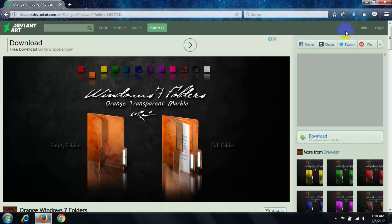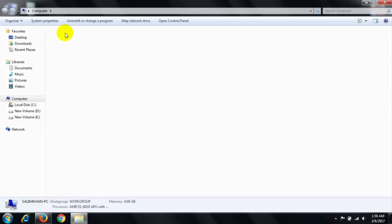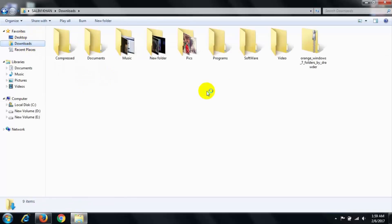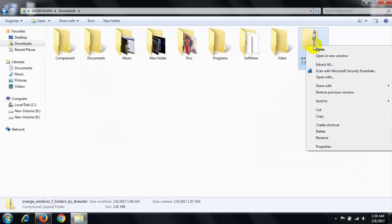After completing the download, close it and open your download file. Right-click on this file and extract here.